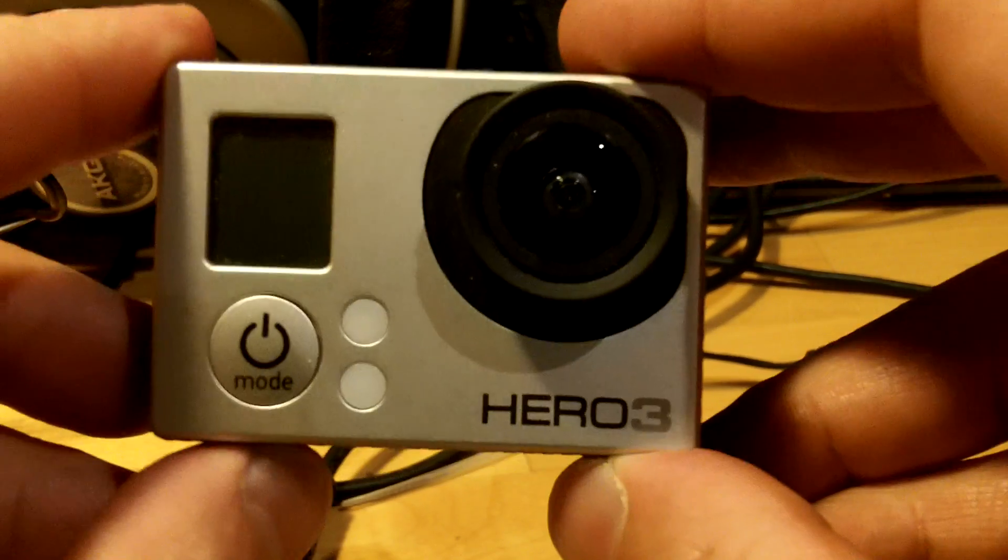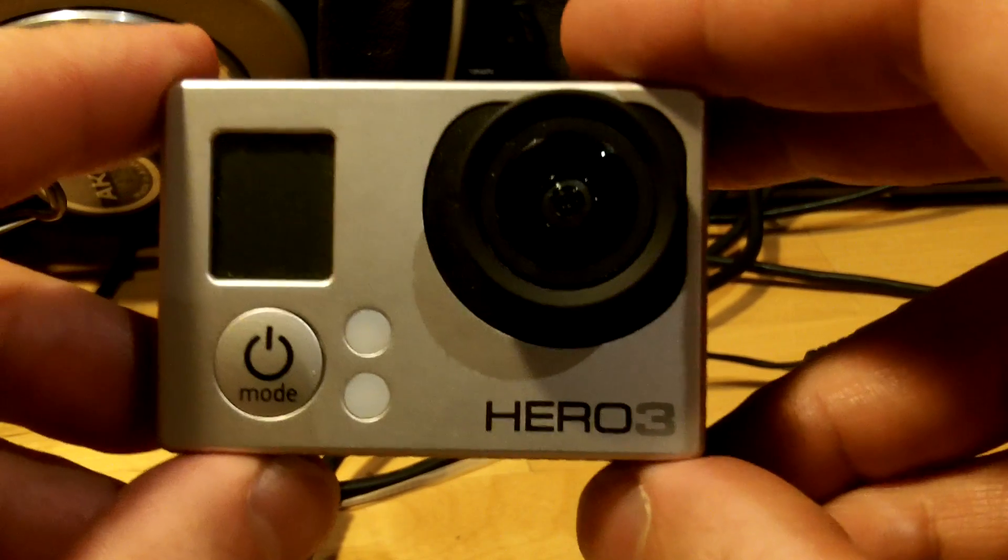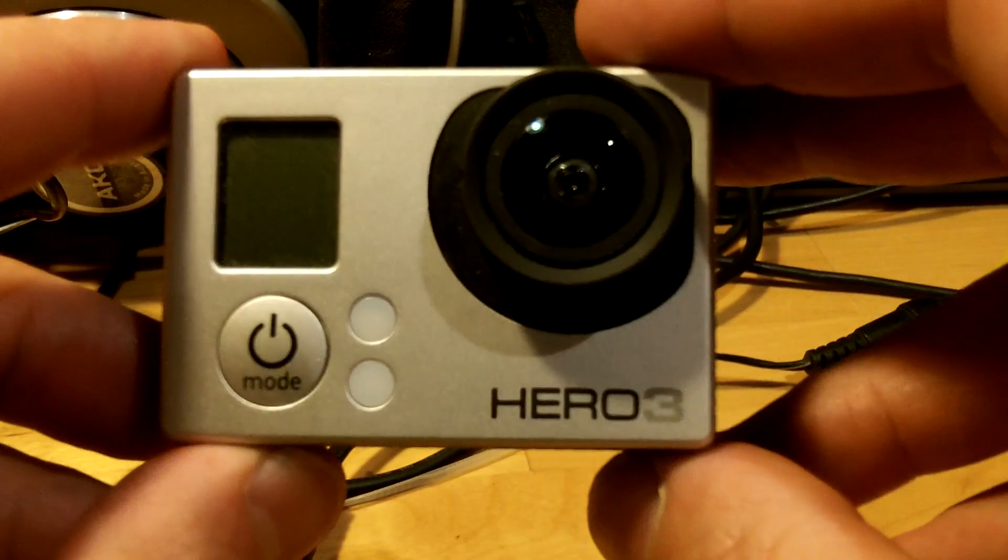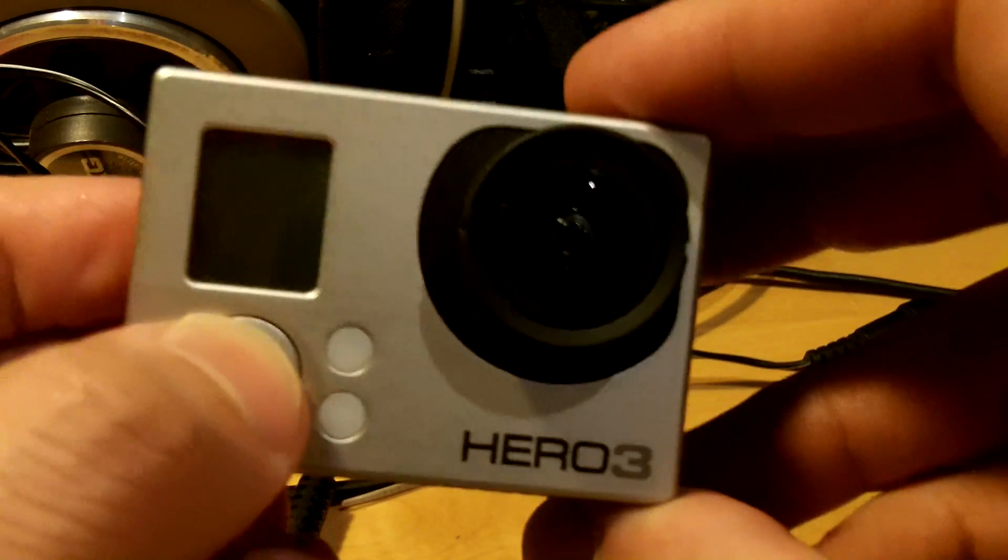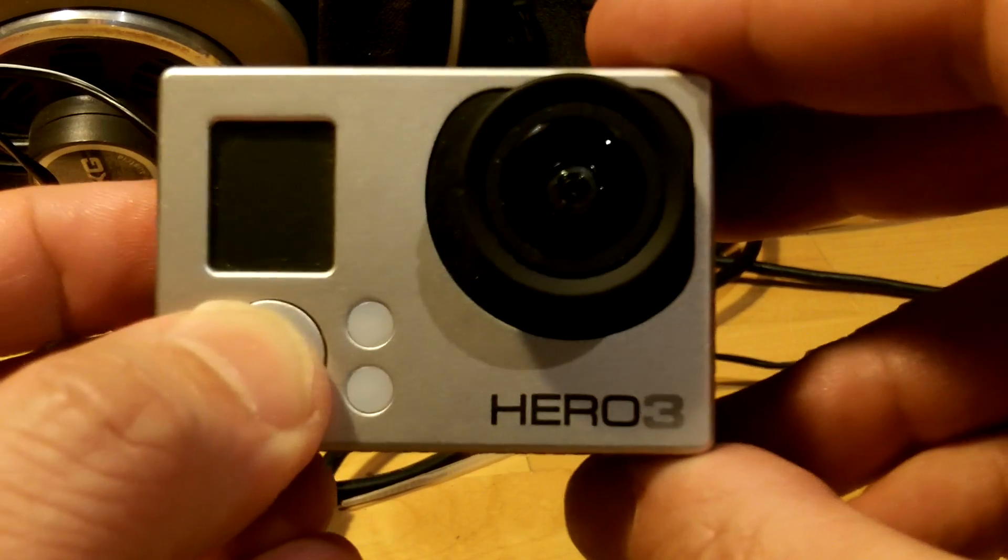Hello, so I've got a GoPro Hero 3 Silver Edition and it's a bit dead.